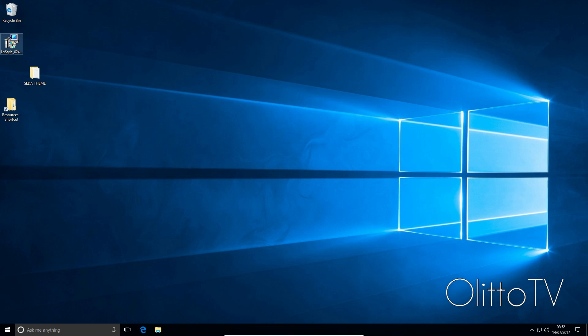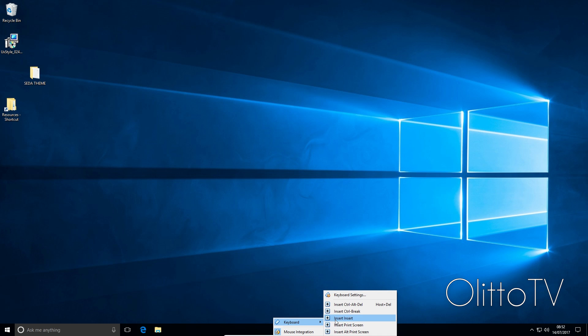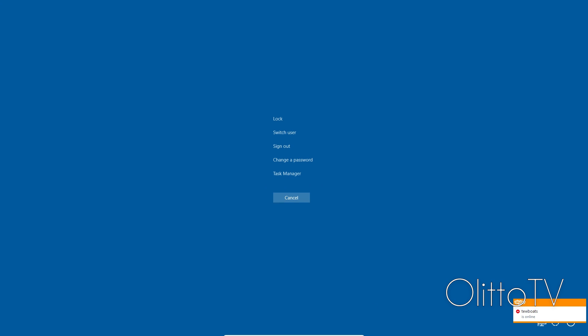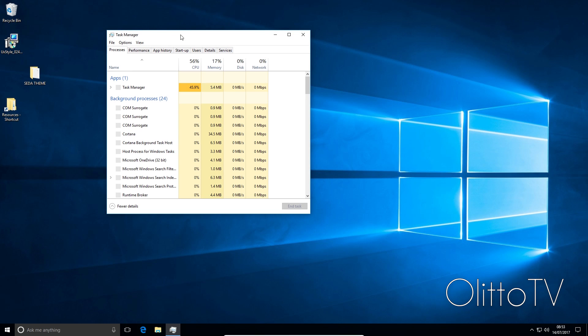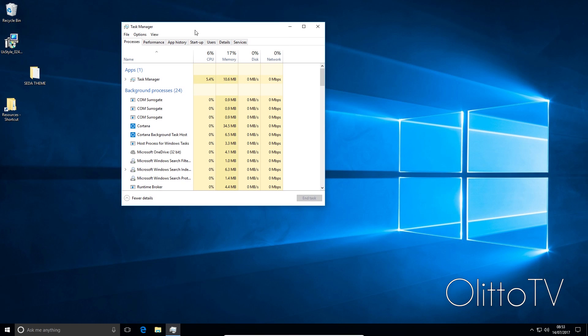So now once you're at this point, what I want you to do is do control alt delete. As I'm on the virtual machine here, I'm going to do insert control alt delete. And then this is going to come up. We're just going to click on task manager here and your task manager is going to come up.